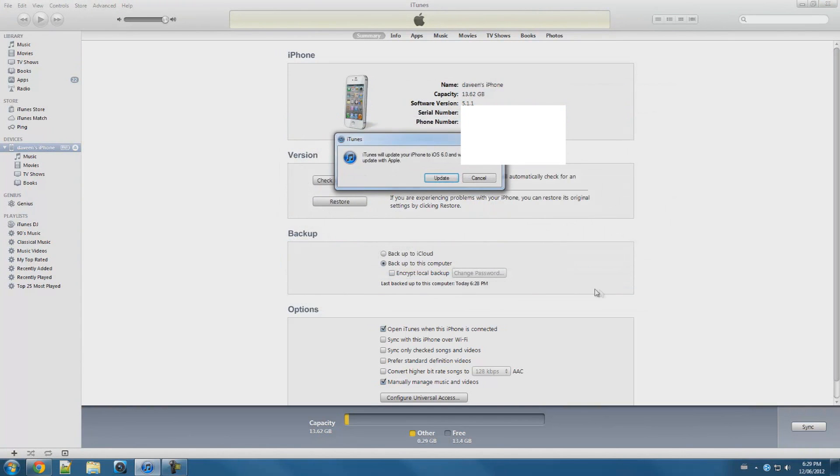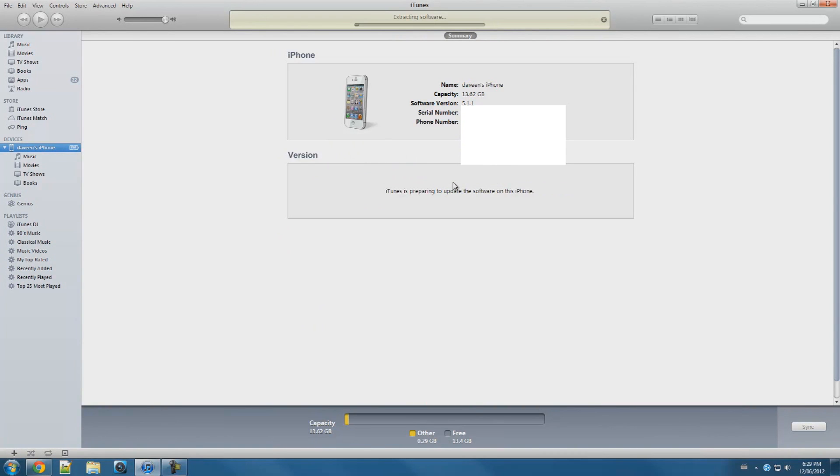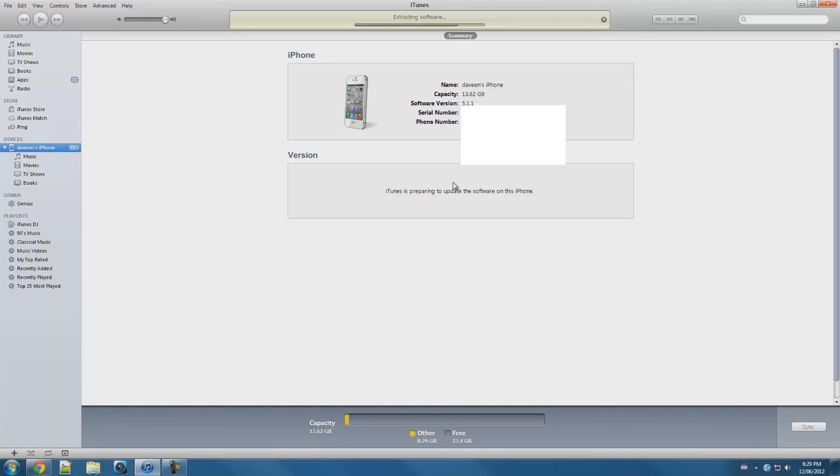Go ahead and press open and it should say iTunes will update your iOS device to iOS 6, just press update. And there you go, you guys have installed iOS 6 on your iOS device. You guys shouldn't have any problems with this process because you guys already installed a fresh copy of iOS 5.1.1 using the DFU mode.